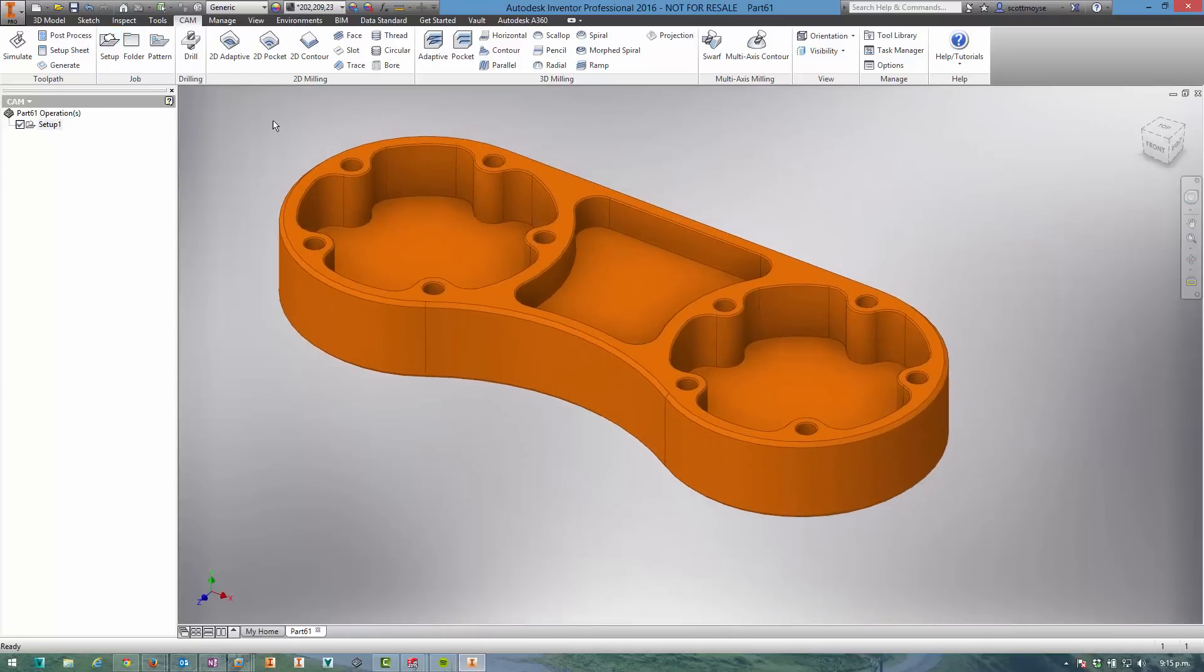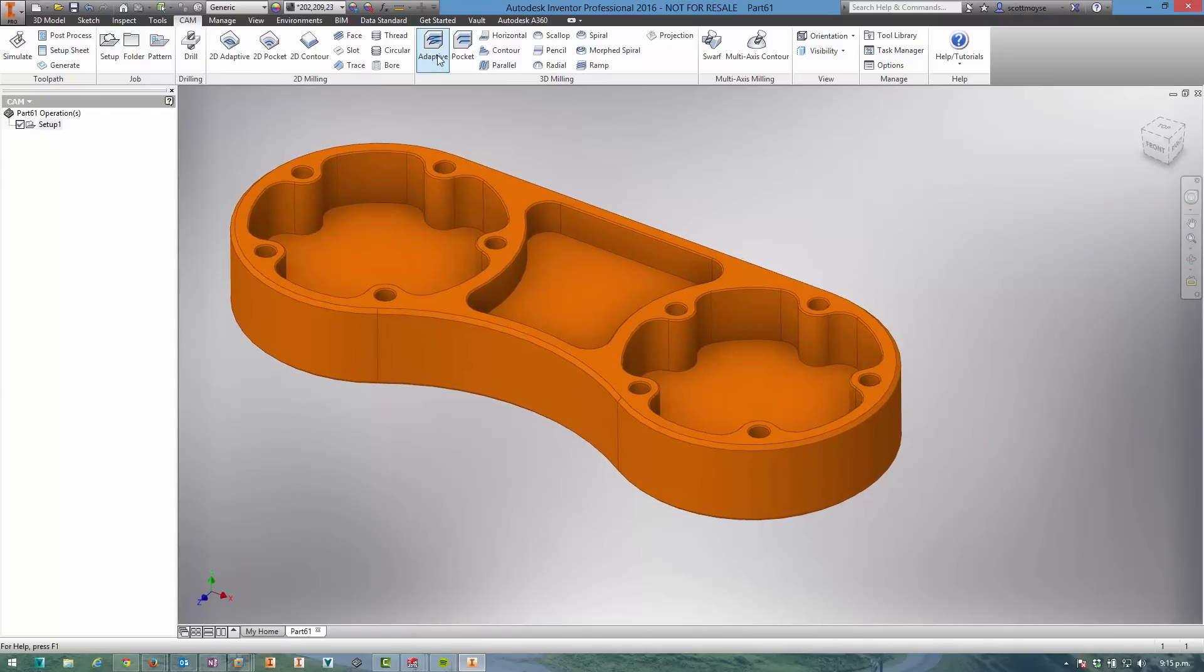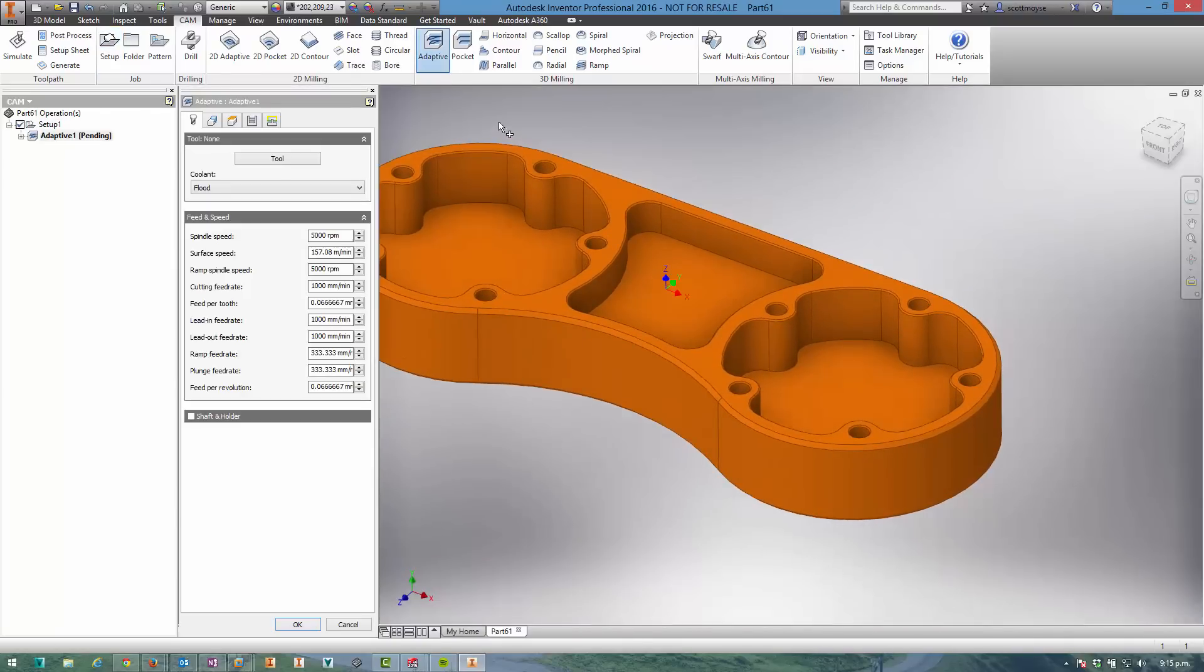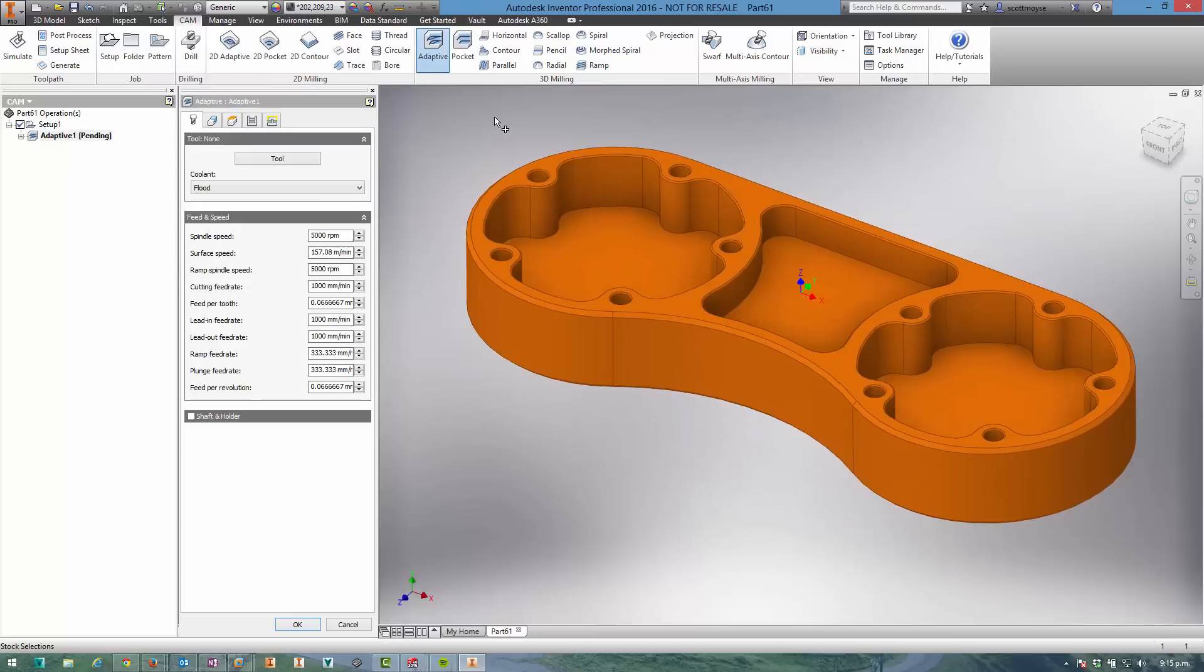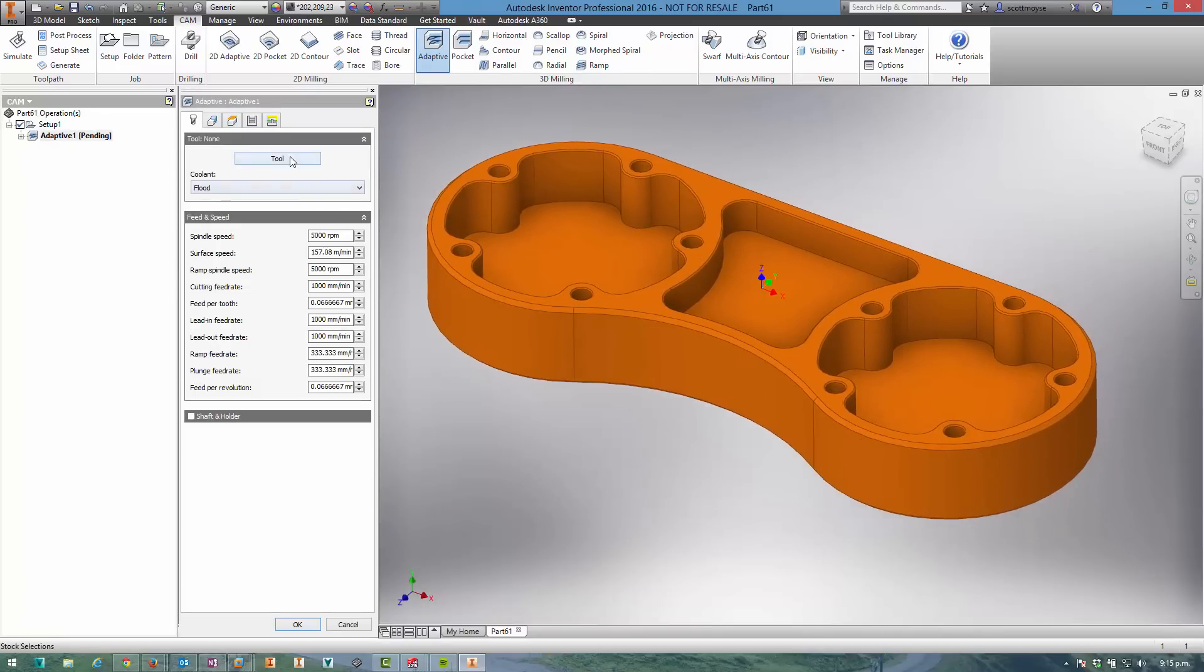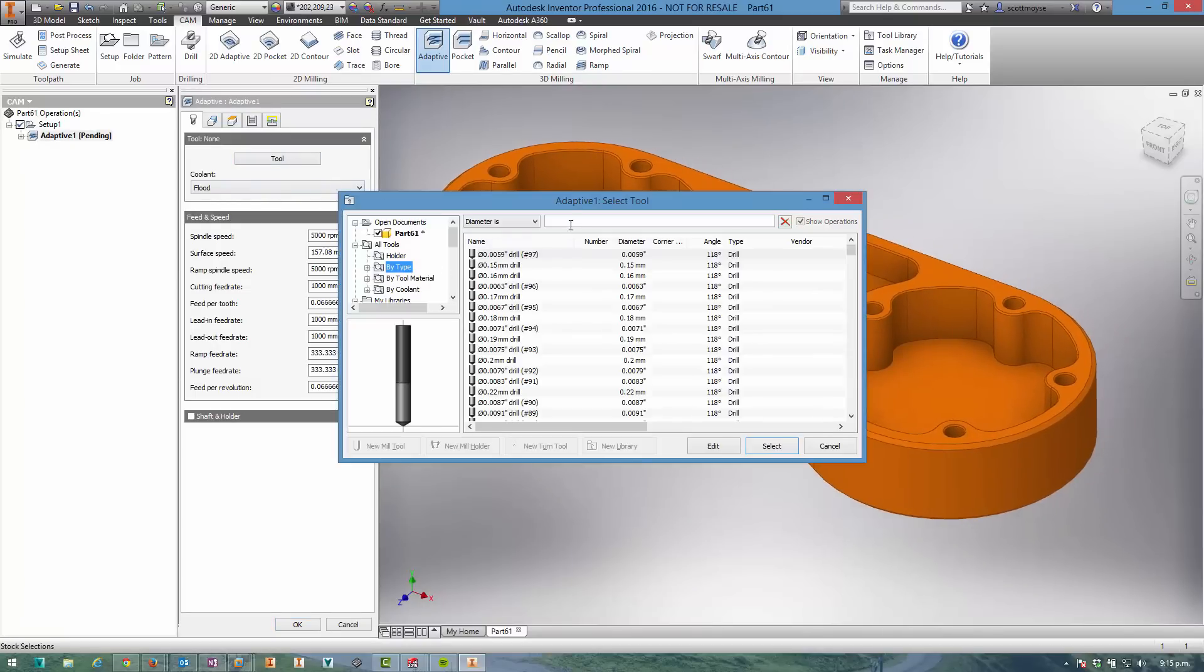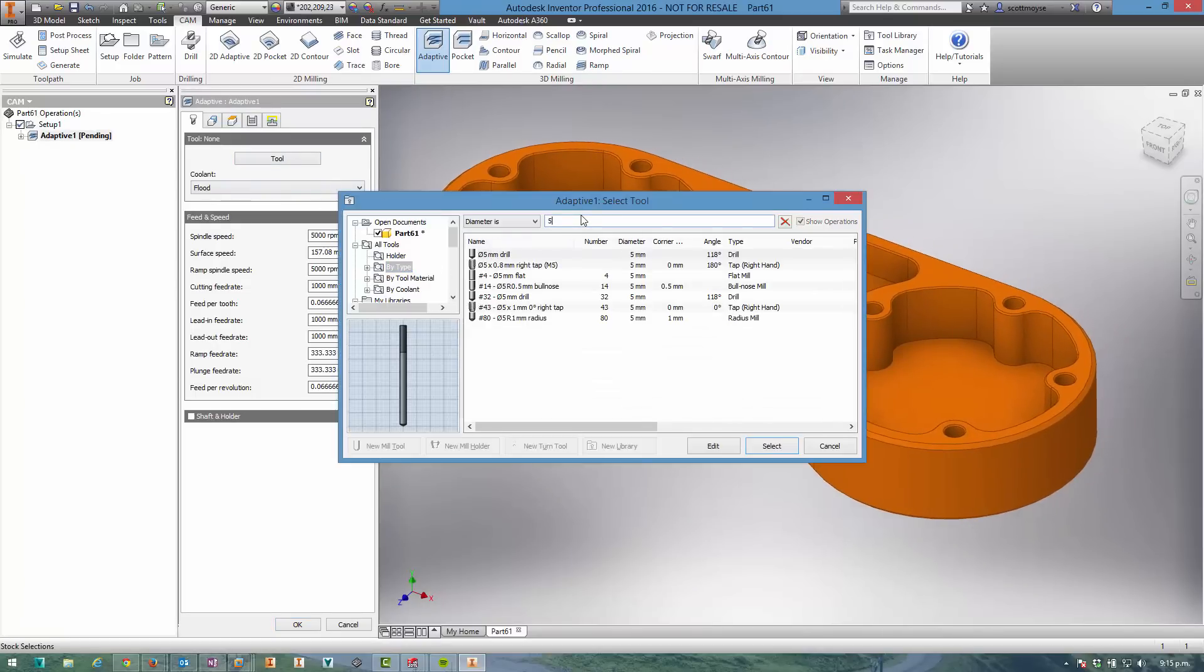I'm happy with that, and now it's time to start applying some toolpaths. First, I'm going to apply my roughing strategy using 3D adaptive clearing, and I'm going to use a 5 mil end mill to do